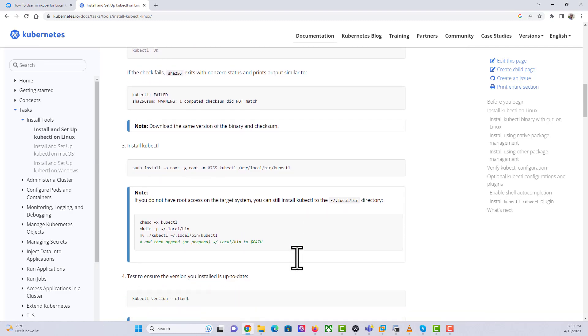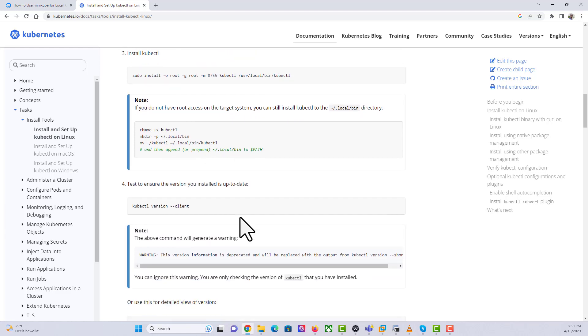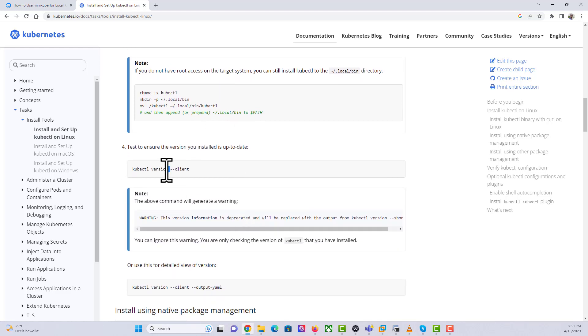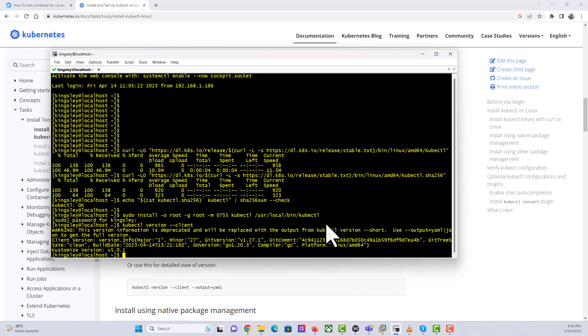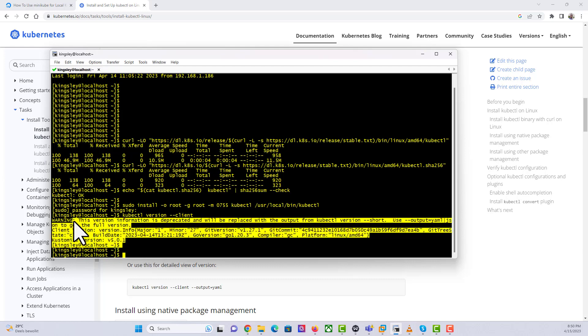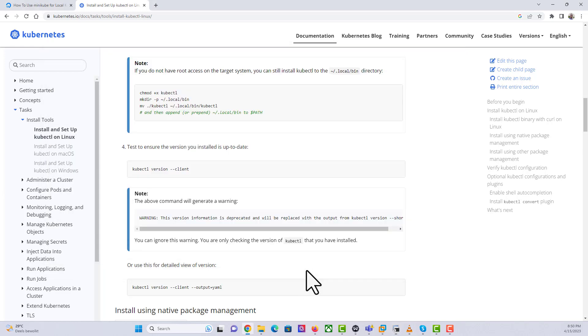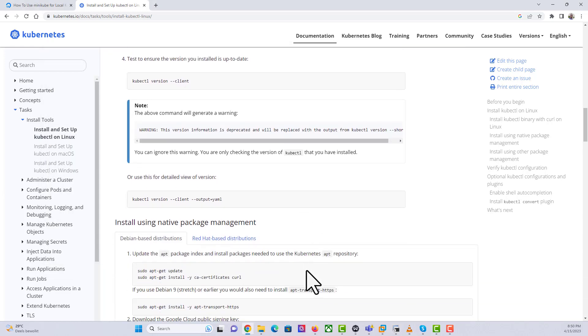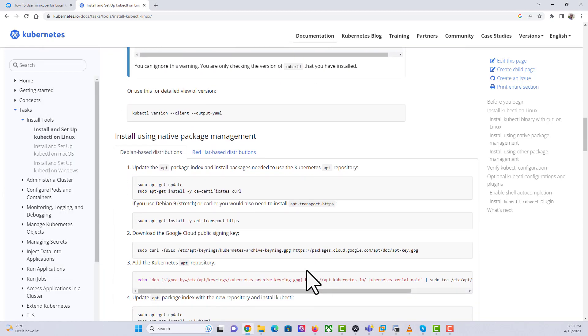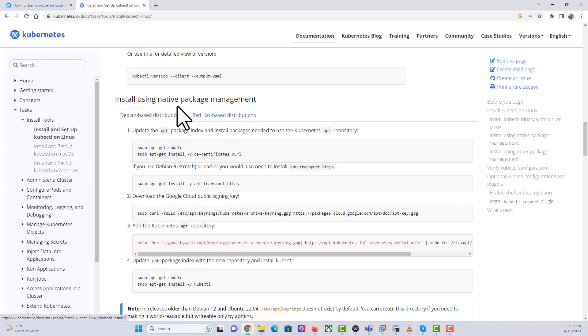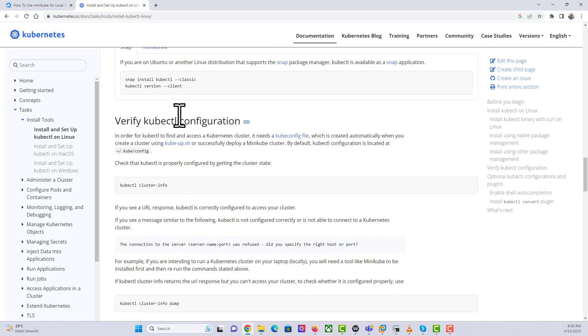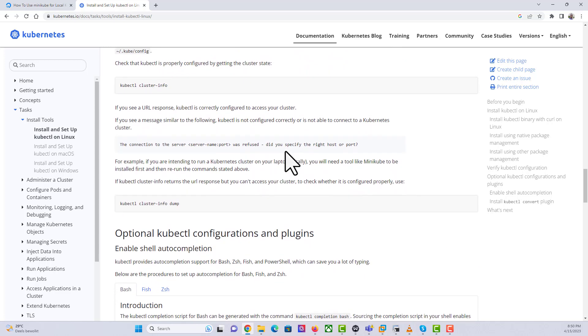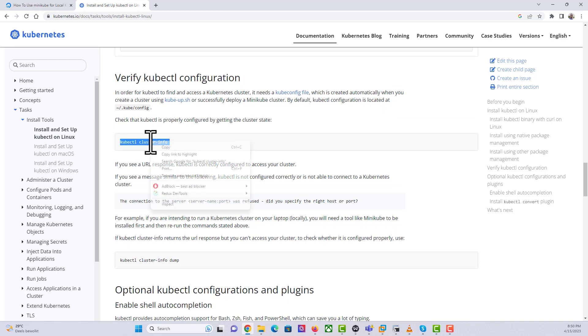If you do not have root access then go through this process. We have root access. Let's see the version now. As you can see, this gives us details of what we've just installed. There's other ways you can install the kubectl using the native package management. Let's run this command.